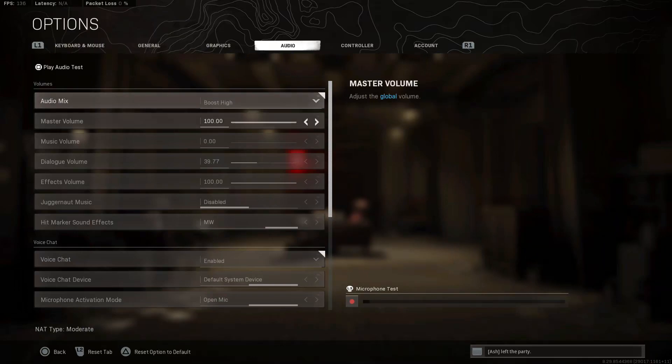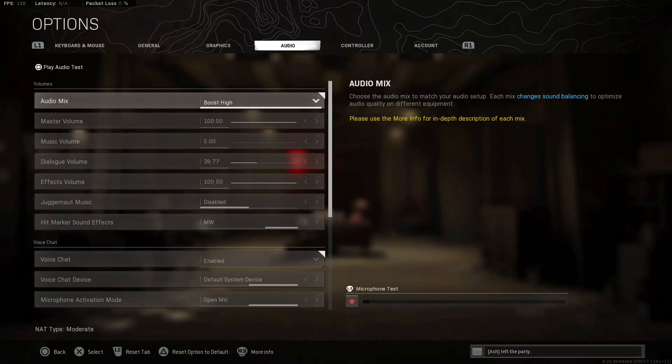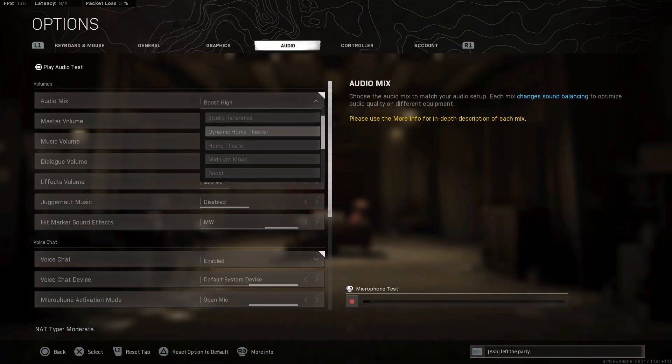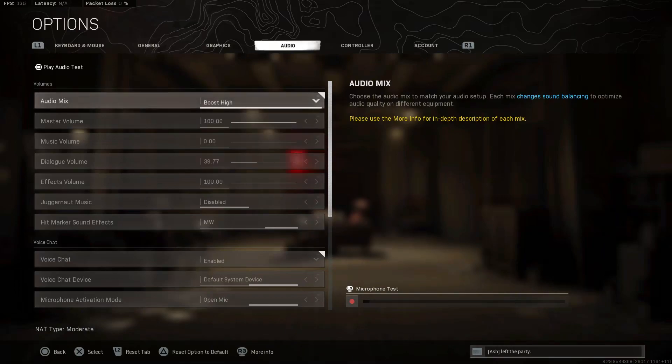I'll show you the presets on the Command Center, but in game for the Warzone settings, I use the Boost High mix. Some people use Boost Low or Dynamic Home Theater. Those are like the top three mixes.